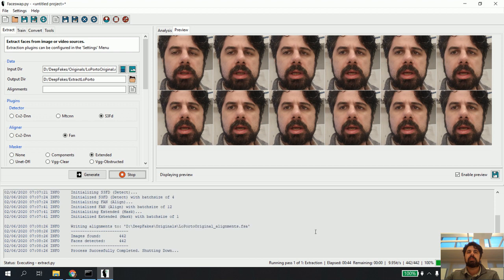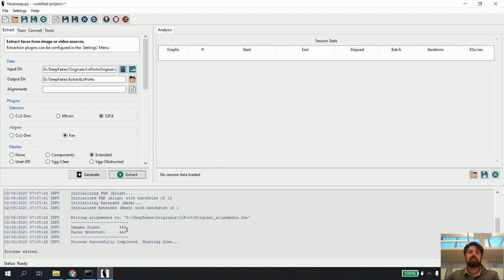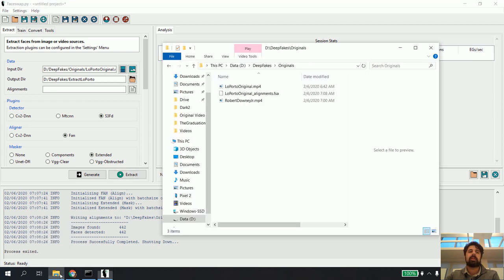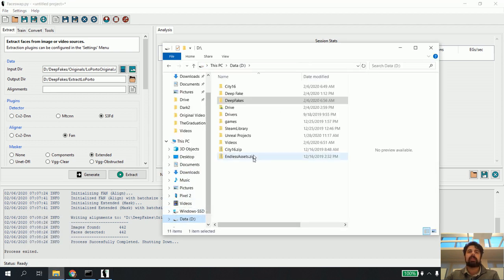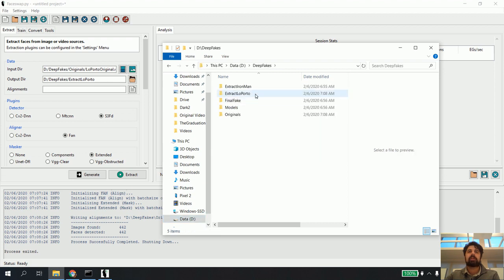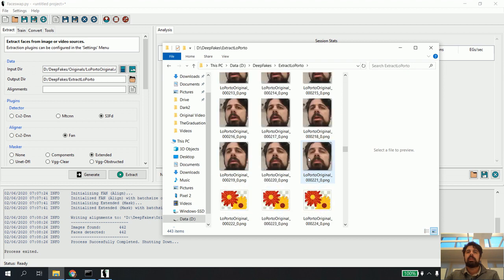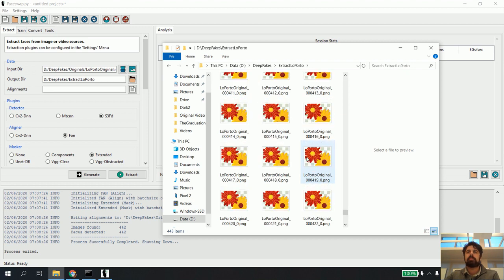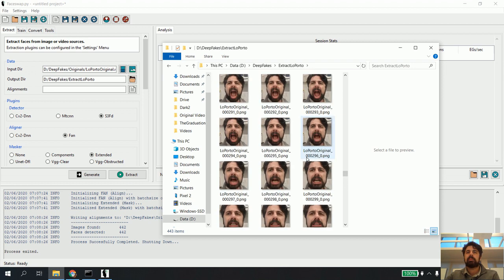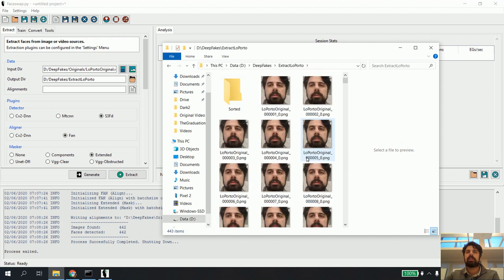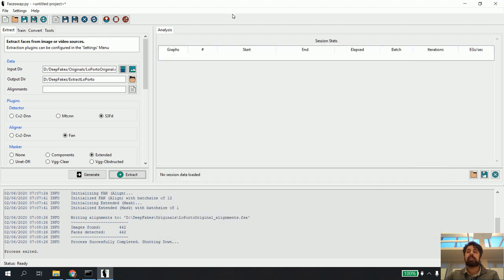Almost there — complete! It found 442 images and inside those images it found 442 faces. Now when I click on my D drive and open my folders, I go to deep fakes, I go to extract LaPordo — look at this, here's a bunch of pictures of me and they're all kind of different. That's pretty cool.